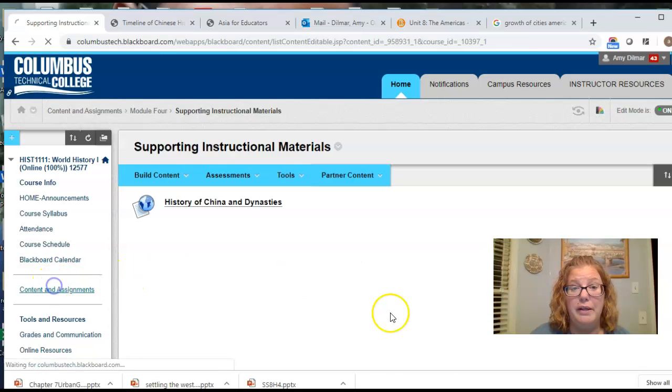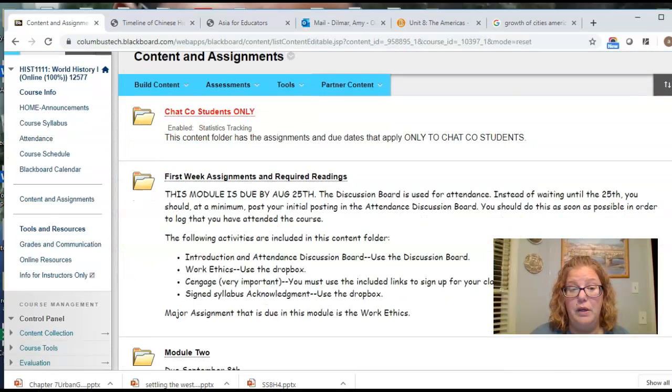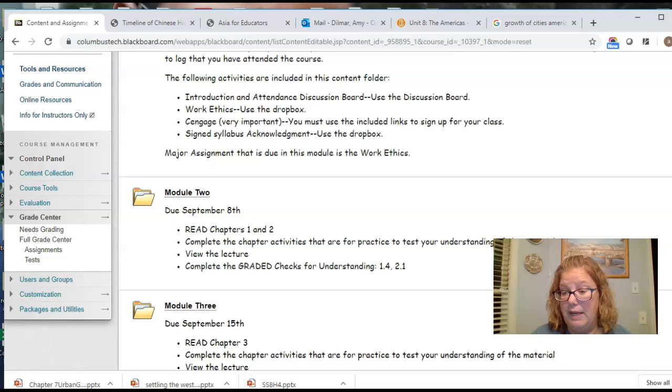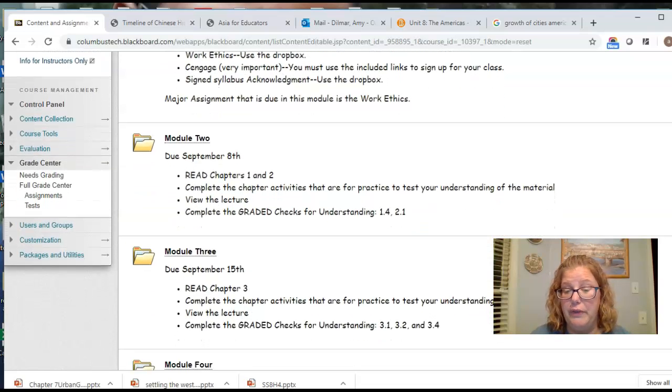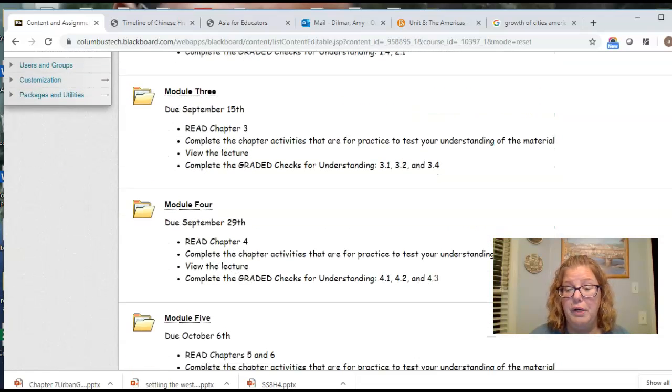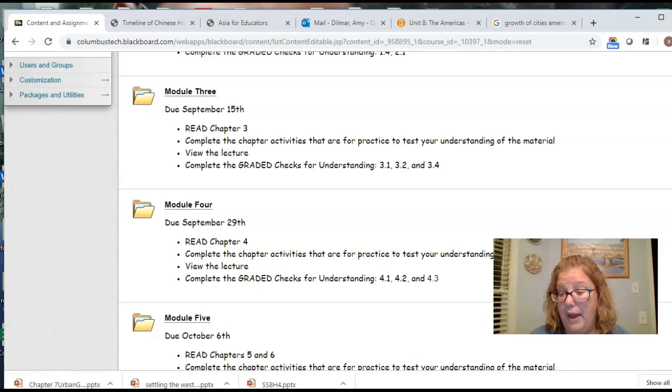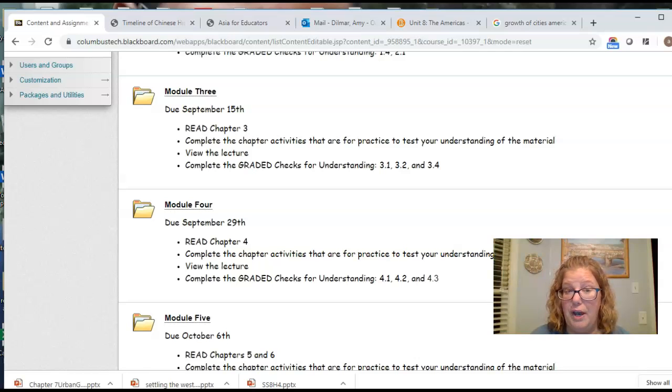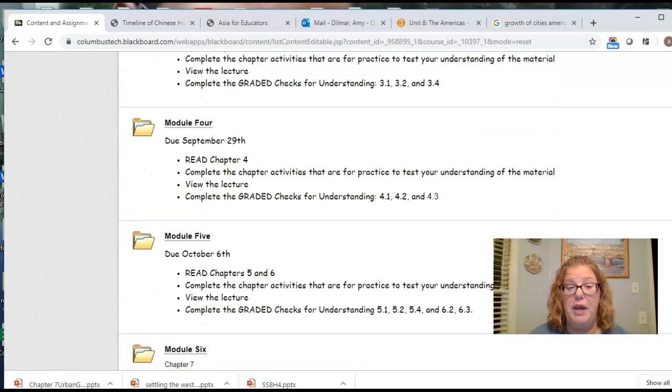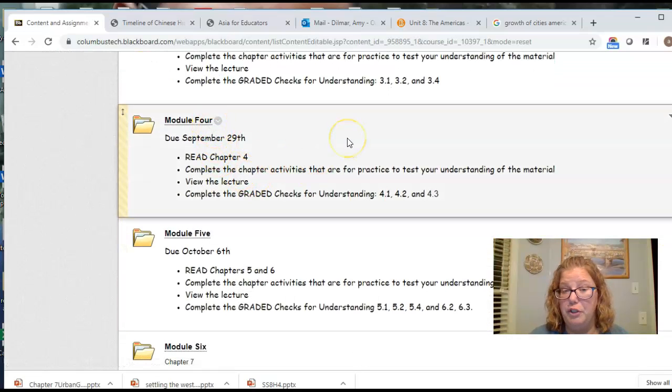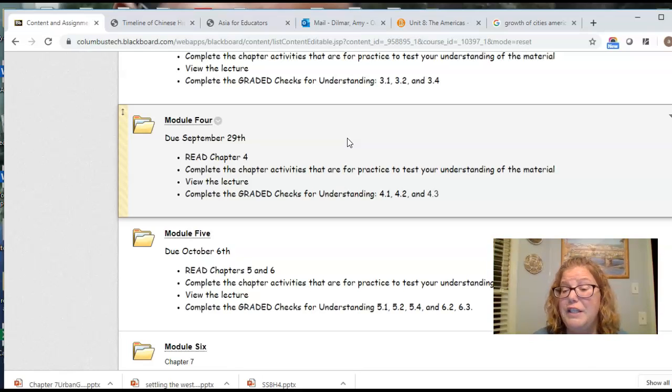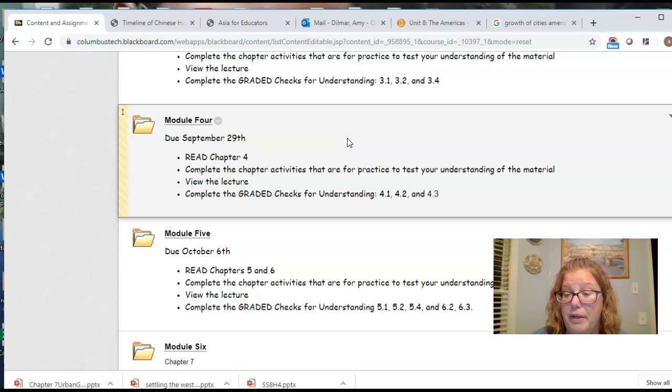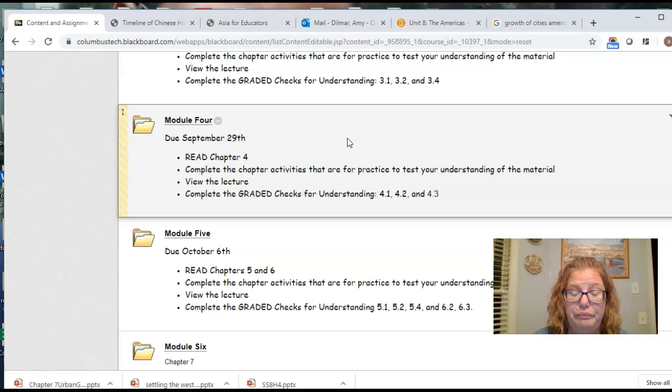All right, so where are we at? First week, that's down. Module 2, that's down. Module 3, you have until Wednesday or Thursday if you would like those extra days to complete Chapter 3 materials. Chapter 4, that's your next one. Remember your reading, completing the activities. Now, when it says view the lecture, I haven't been consistent about putting a lecture for every module, but I will be from here on out. I'll be a little bit more consistent with that.